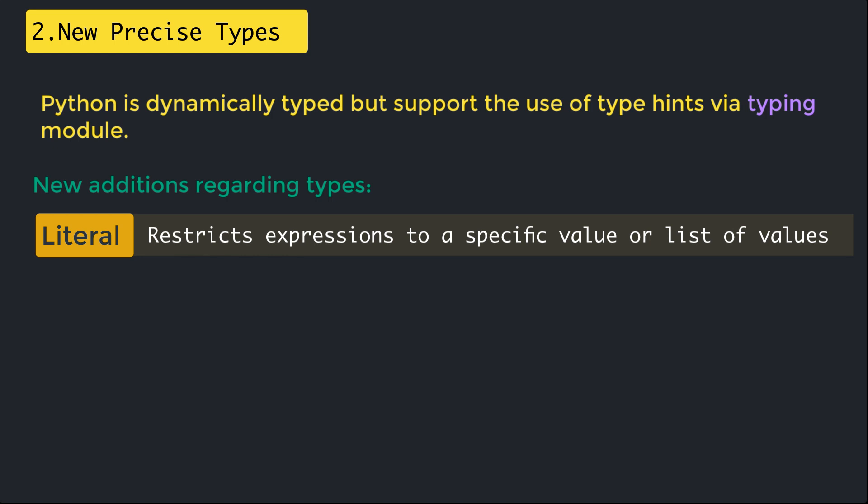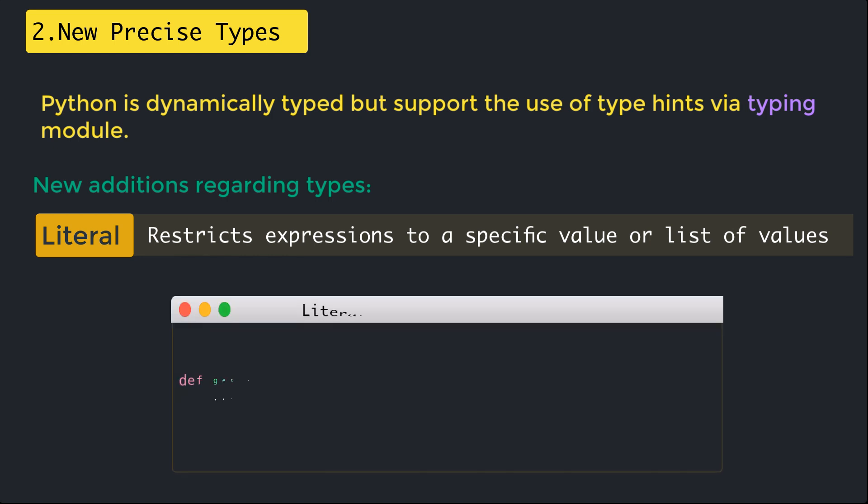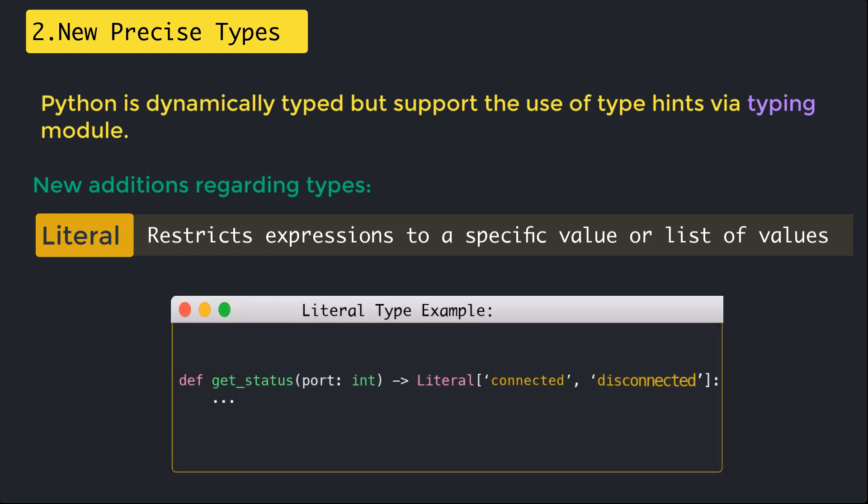The first one is the Literal type, which restricts expressions to a specific value or a list of values not necessarily of the same type. One use case of Literal is to be able to precisely add types when string arguments are used to describe specific behavior. Here is an example function get_status which is taking the port variable of type integer and the literal values can be connected and disconnected.